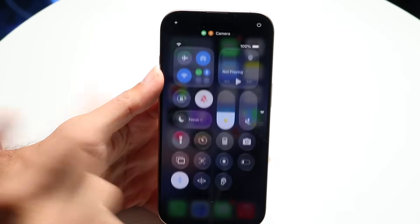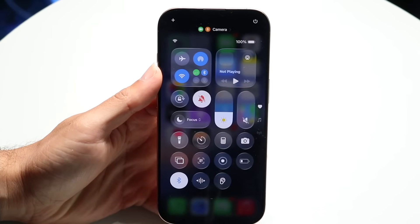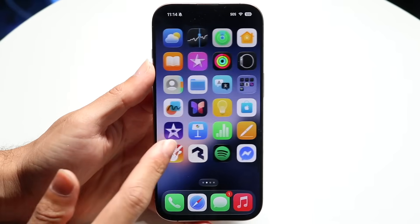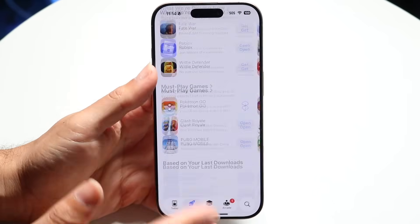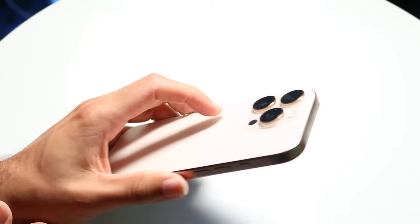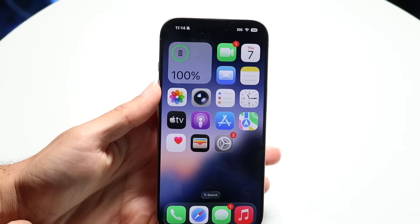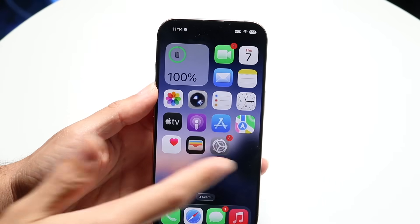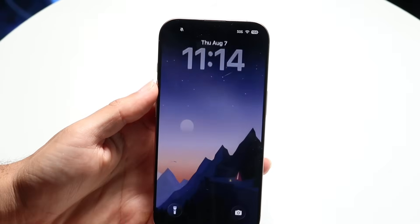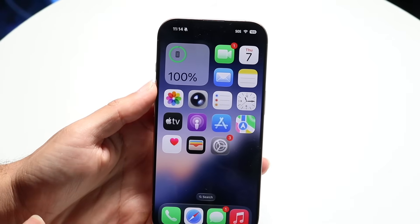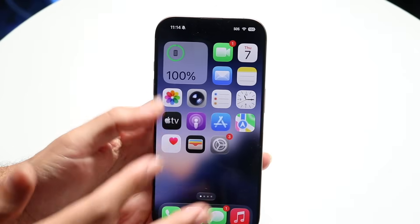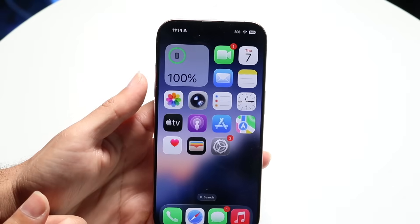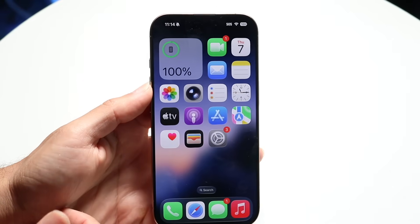No matter what, I would highly recommend avoiding installing iOS 26. Even though it has gotten better and smoother, this is an iPhone 16 Pro — the best iPhone right now. If you own something like an iPhone 11 or iPhone 12, it's definitely not going to be as fast or as smooth, and that is going to be one of the issues you run into. So avoid it at all costs, but so far it is getting a little bit better on this version of software, which is as it should be.